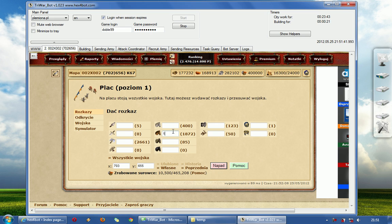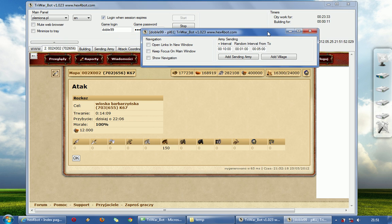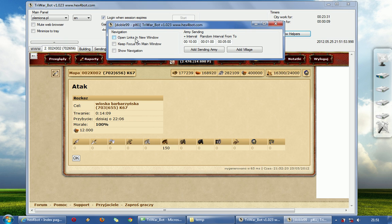Let's say I will send 150. And here you can use Show Helpers. There are some options: open links in new window — I will show you later; keep focus on my window — I will do it later too; show navigation — I will explain it later.